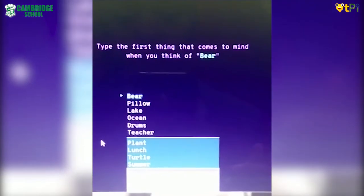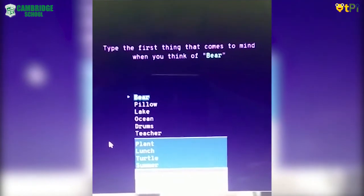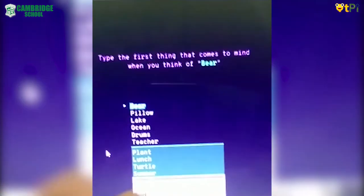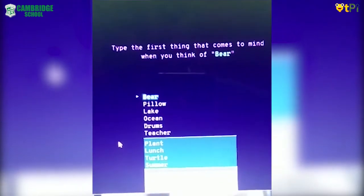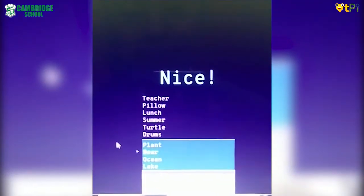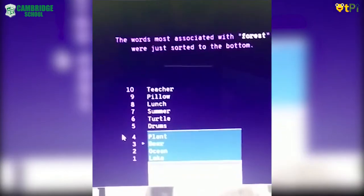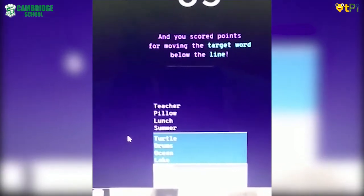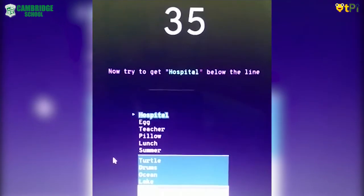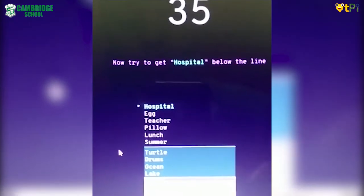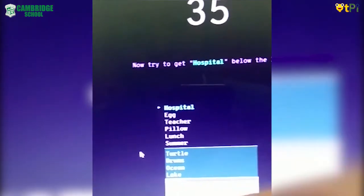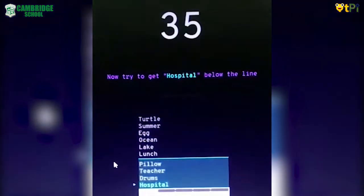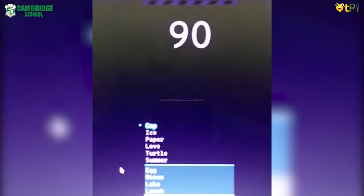Here we have a bunch of words. We have to type the first word that comes to our mind when we see the word BEAR. So I type FOREST. It relates and gives us points. Now we have to finish the target line. Now let's see for HOSPITAL — let's type MEDICINE. See? It gave us points.